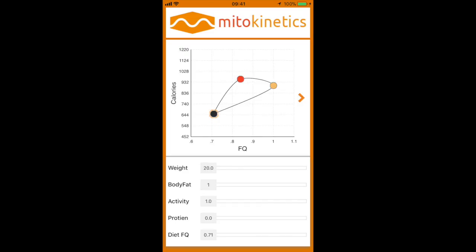Hello, Alessandro here from Mitokinetics and alessandroferretti.com. I just wanted to give you a quick video on how to use our Mitokinetics app. I've posted a couple of videos showing you how we actually use our app.